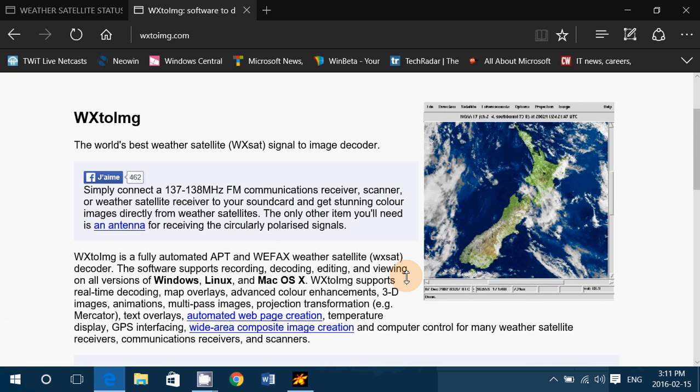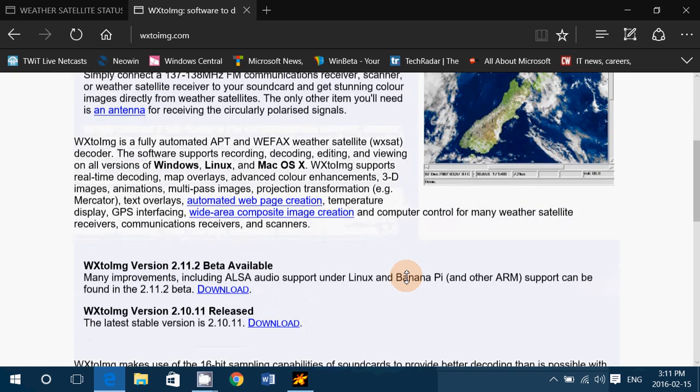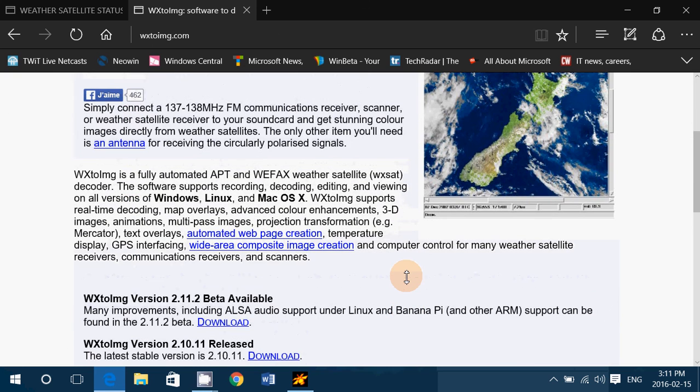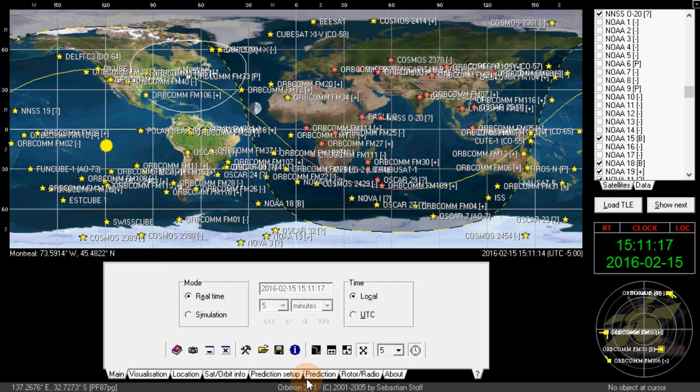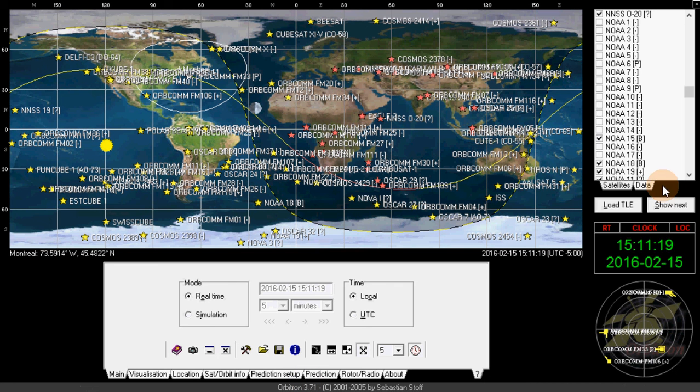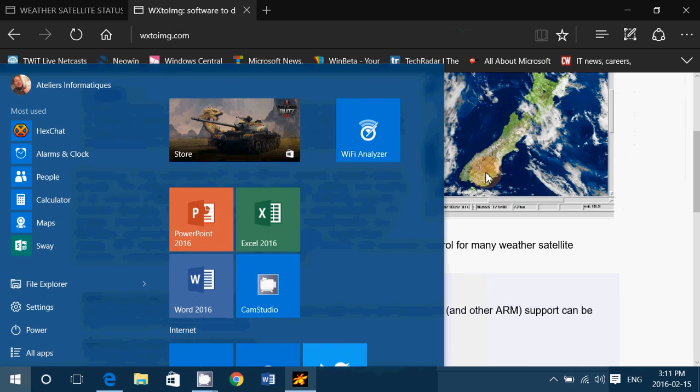So that's a cool thing about the NOAA weather satellites is that not only can you hear them, but you can also decode the weather map. So keep an eye for NOAA satellites and you'll never know what you can hear.